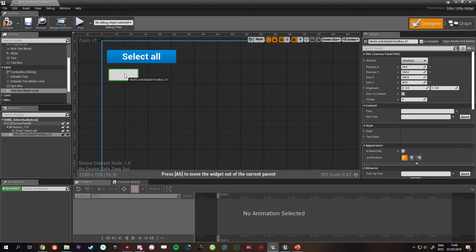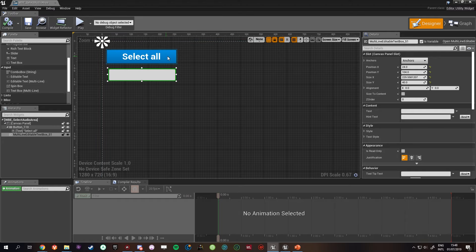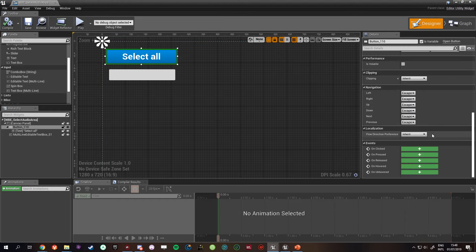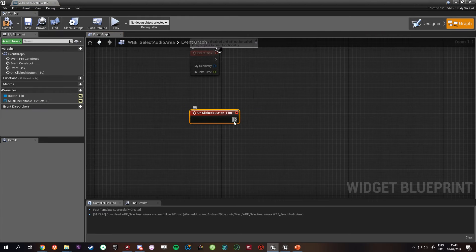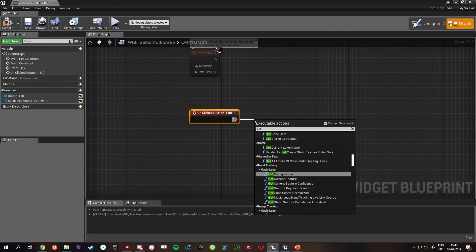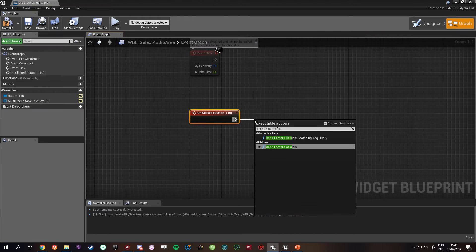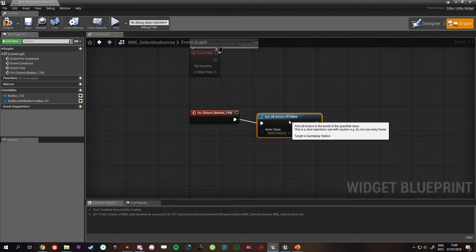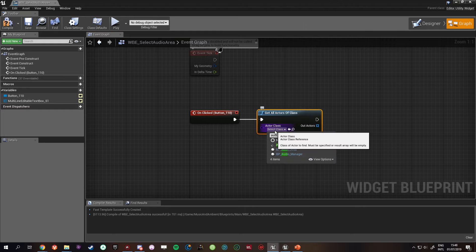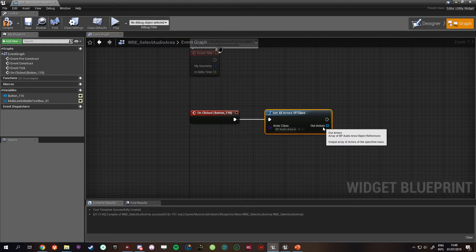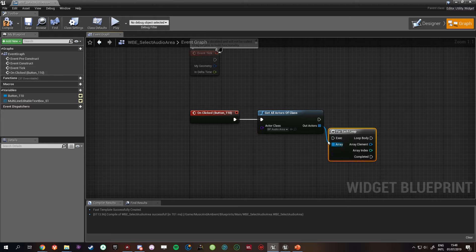I'll drag this one out. And we're going to want to do on clicked, and on clicked will do get all actors of class, audio area, for each loop, name, get area name.